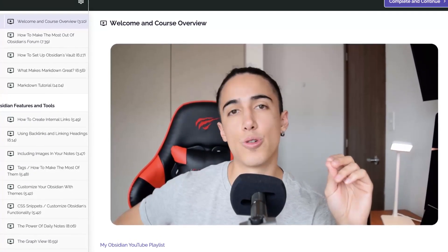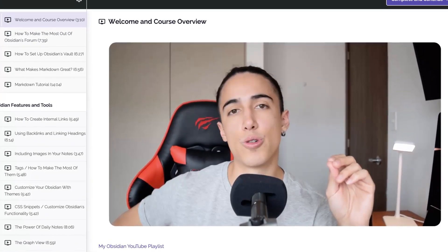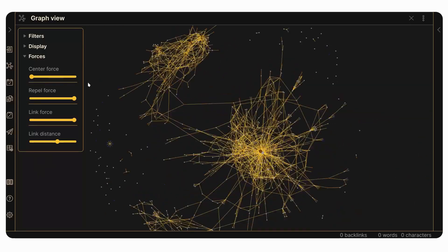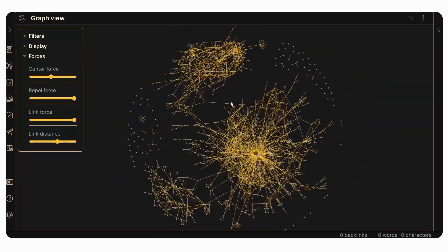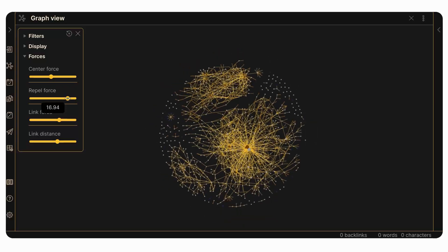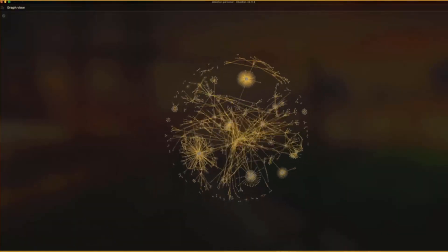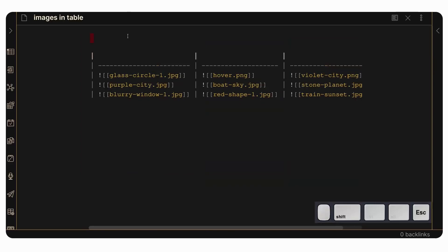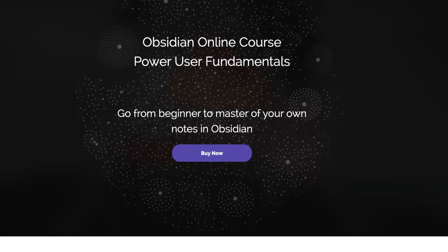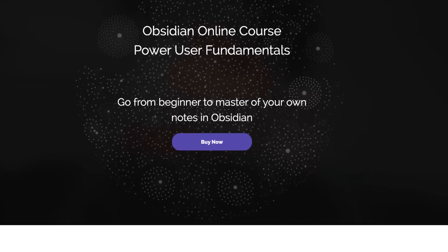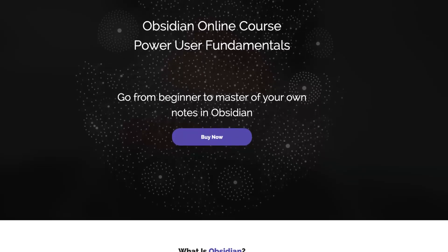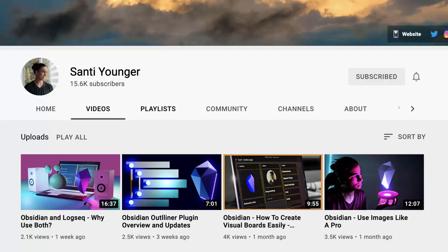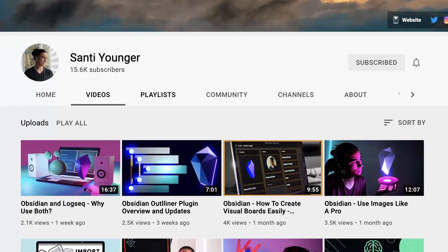He has a channel but also a course about how to take advantage of Obsidian — really going that step further with advanced setups and deep dives into the plugins. In this video he's going to share some of his favorite things about the application to give you a taste of the power of Obsidian. Do make sure to check out the course below and also his own YouTube channel. A big thanks to Santi for coming on — now over to you, Santi!